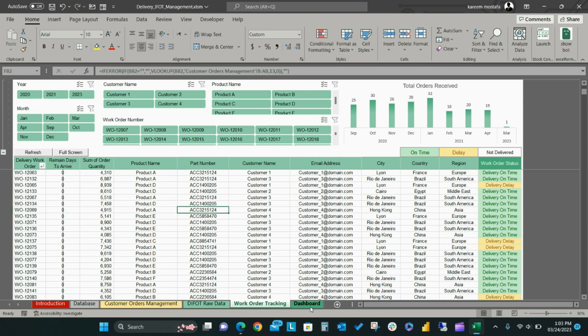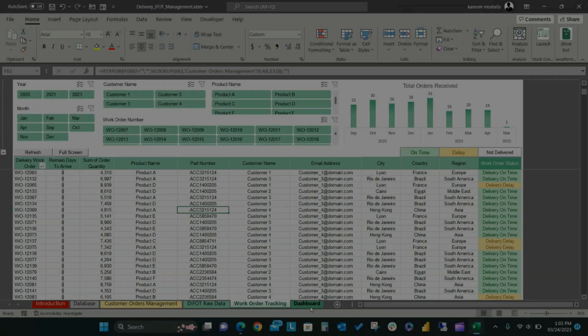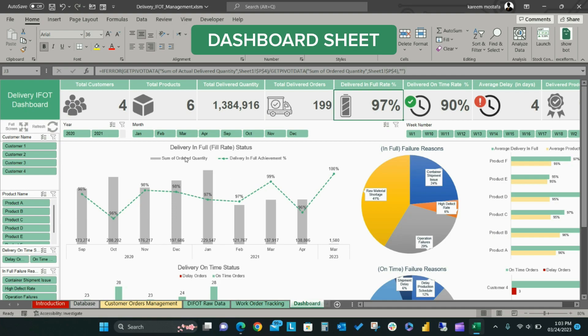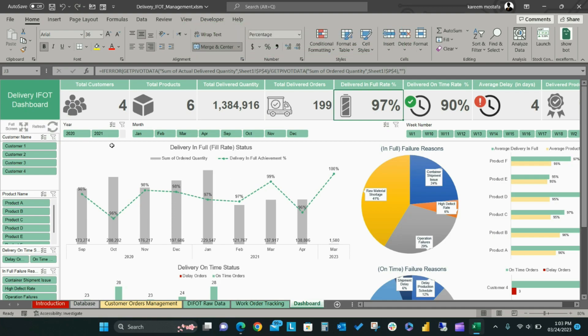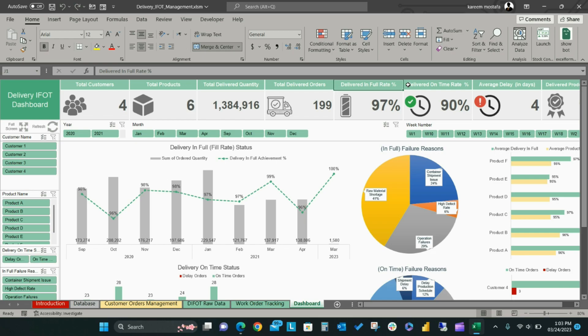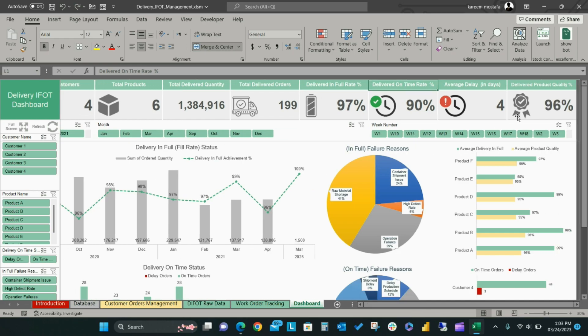Finally, the Dashboard tab allows you to visualize all DIFOT metrics in one smart view. At the top, you can see metrics that measure delivery in full on-time progress, such as total orders delivered, delivered orders in full rate, delivered orders on-time rate, average delay in days, and quality status.